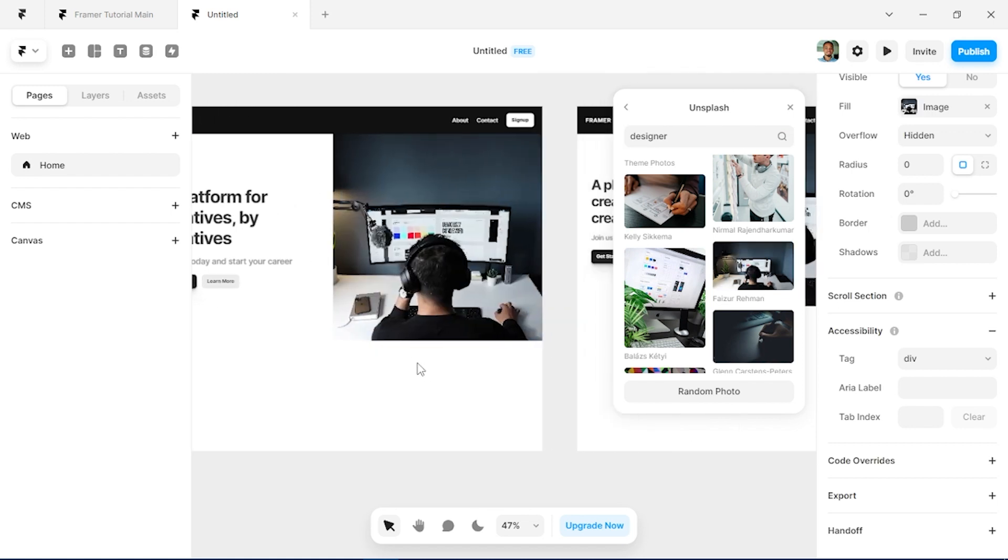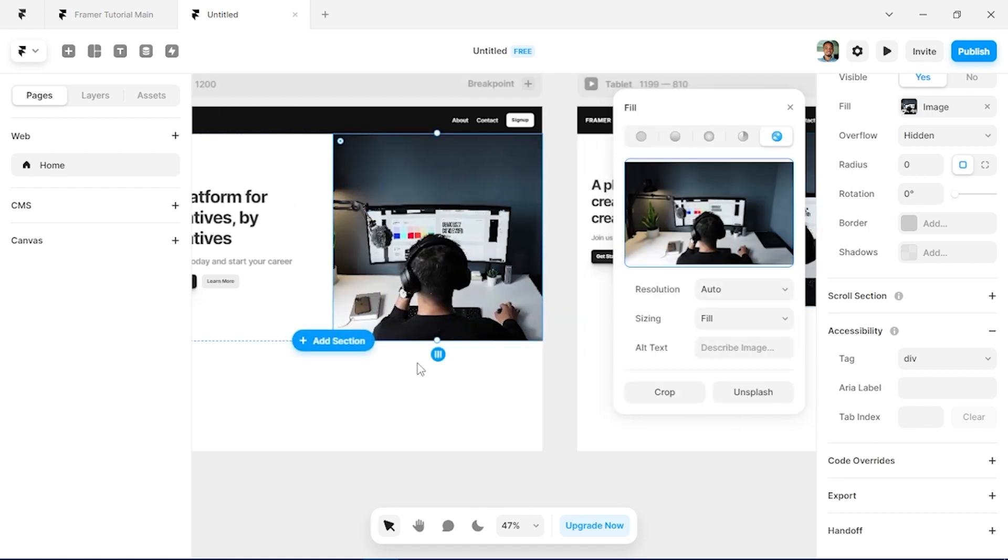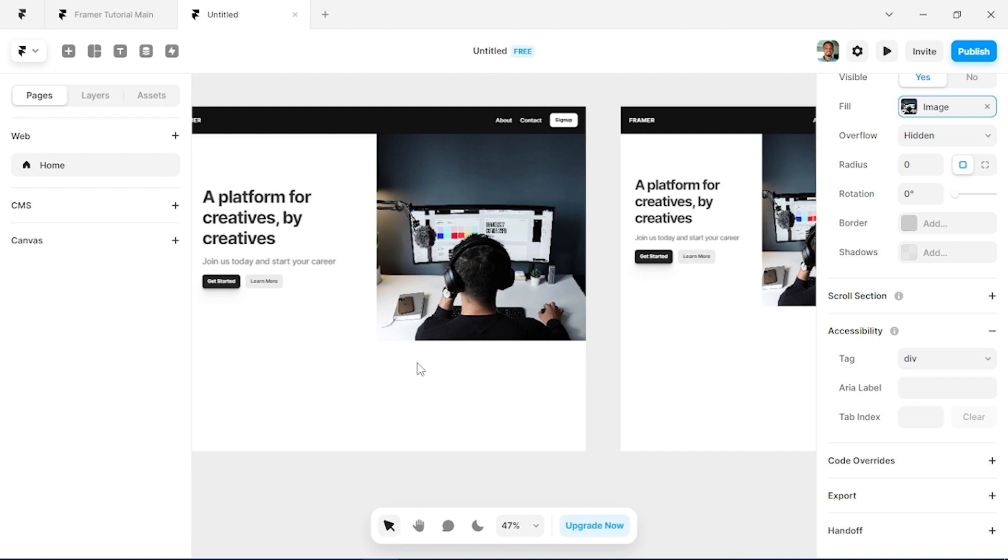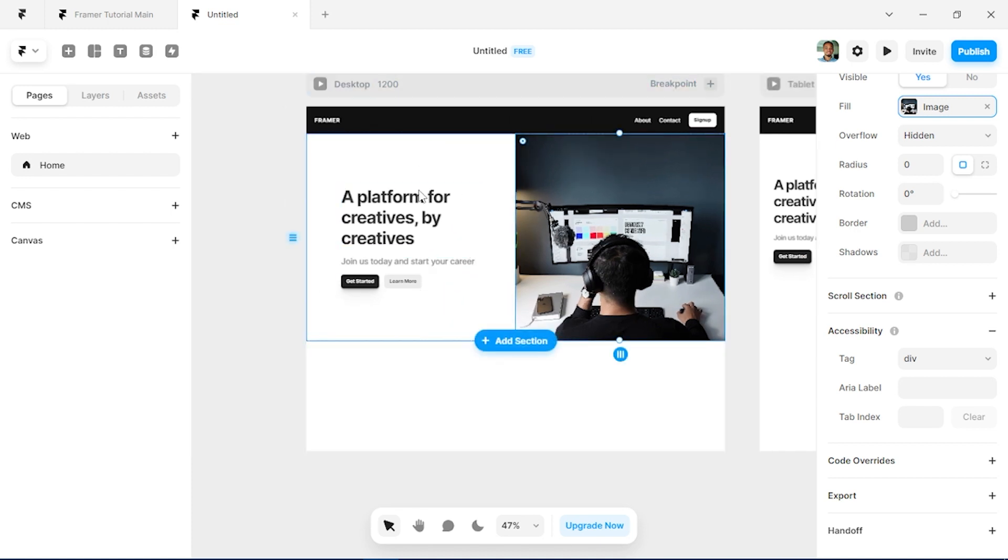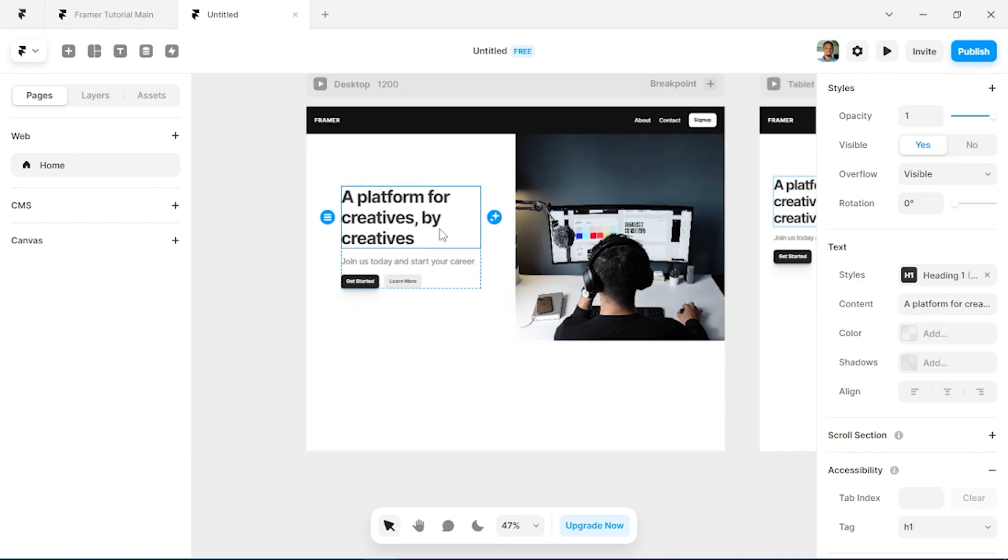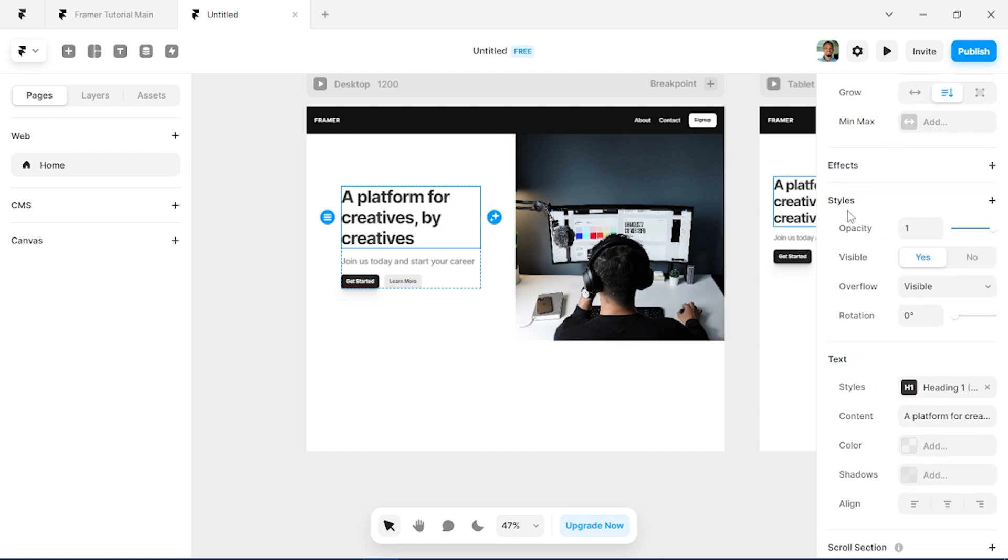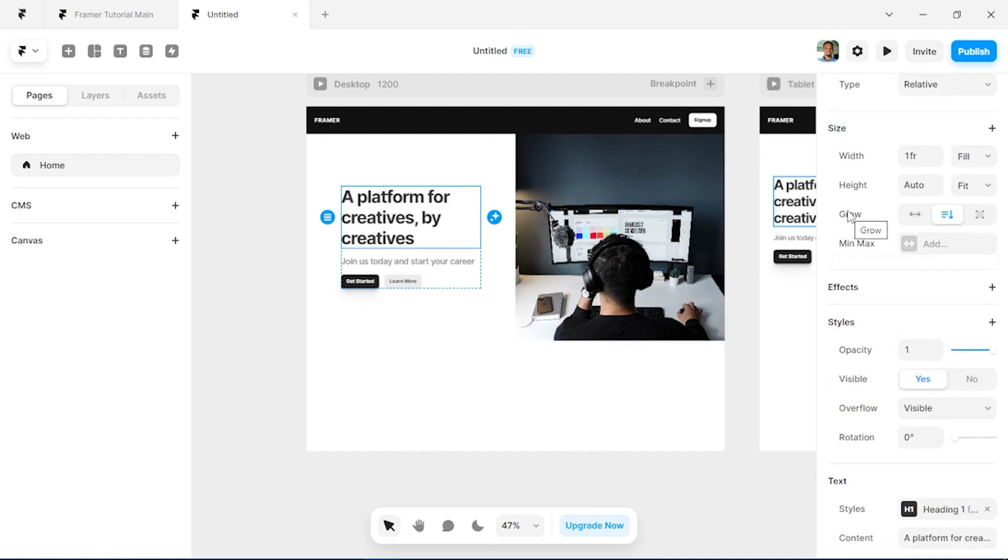Right, and there we go we have our hero page font. But let's make sure this is going to be responsive, so we'll make sure each of our text the width is set to fill.